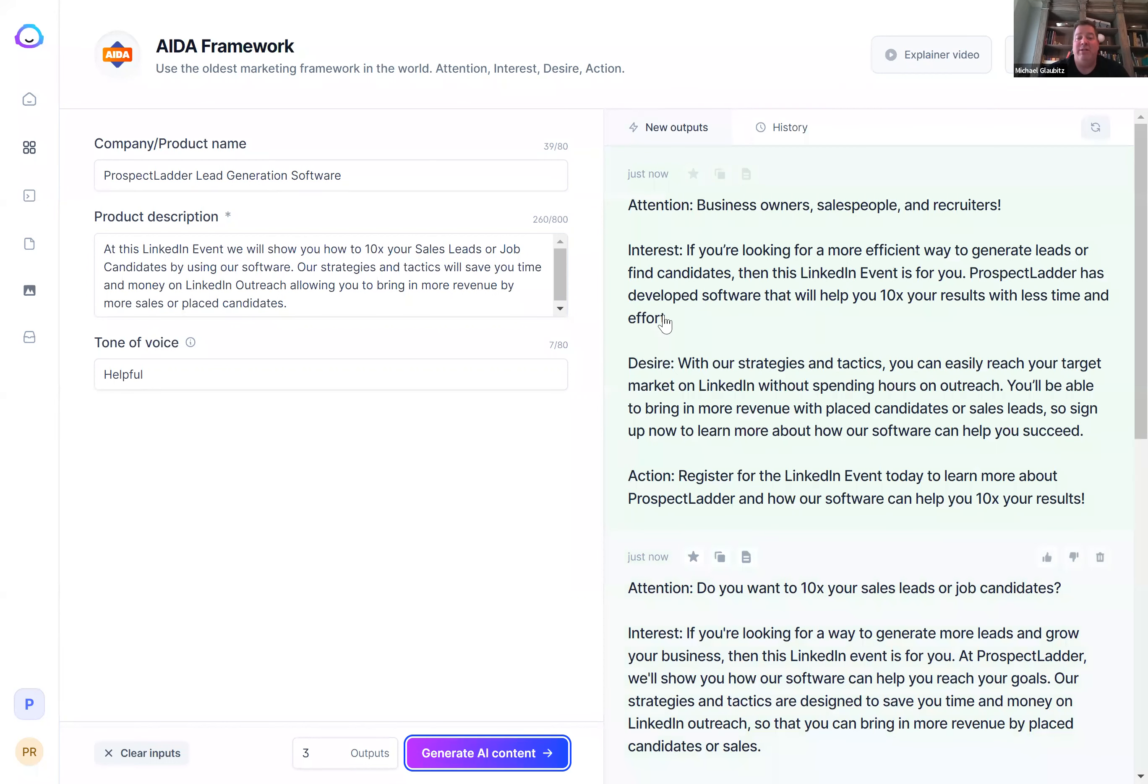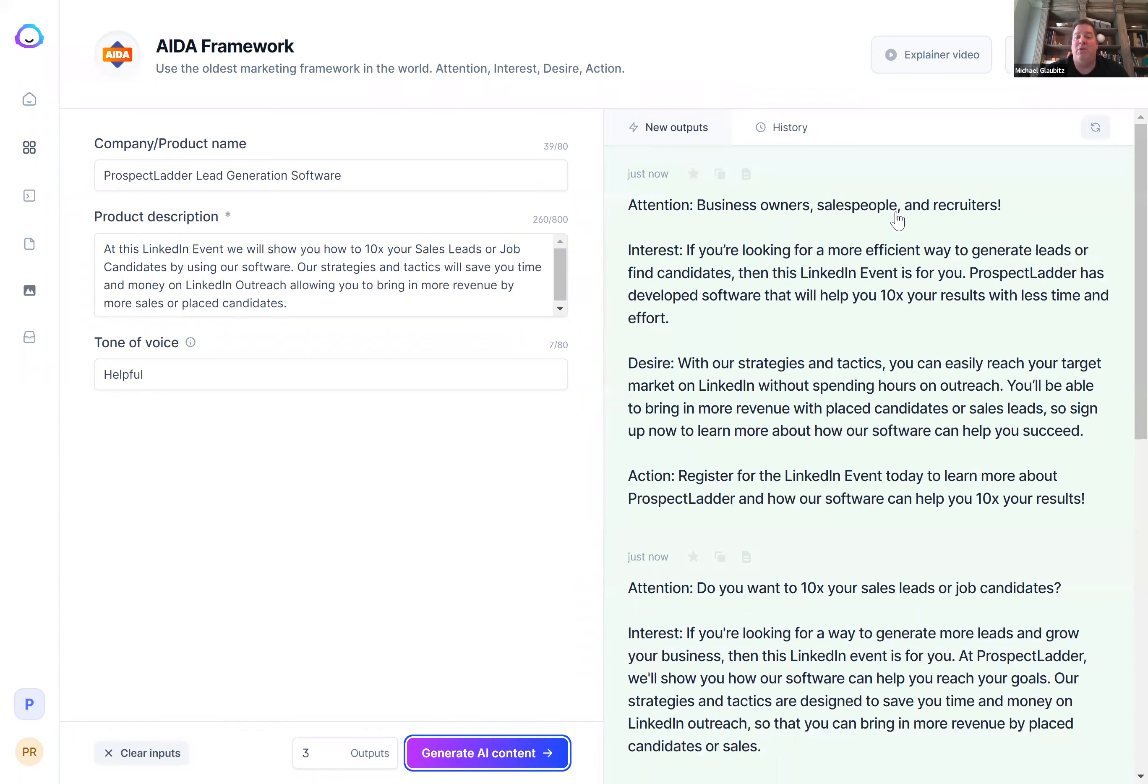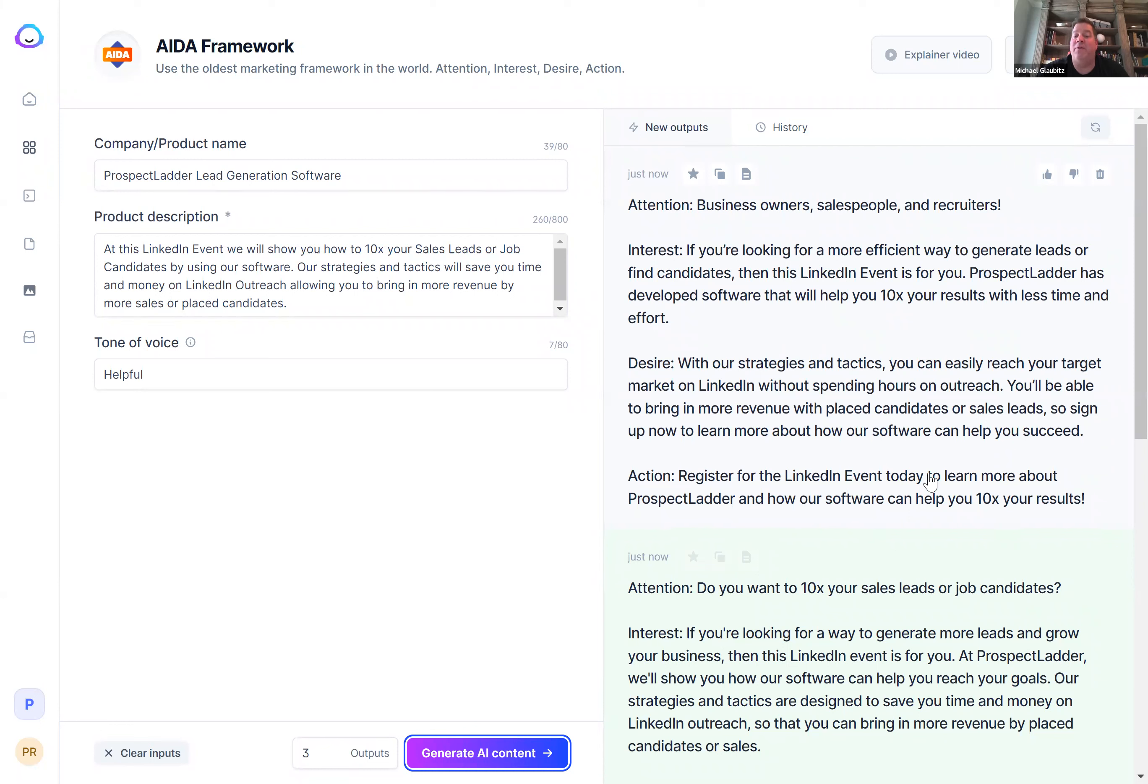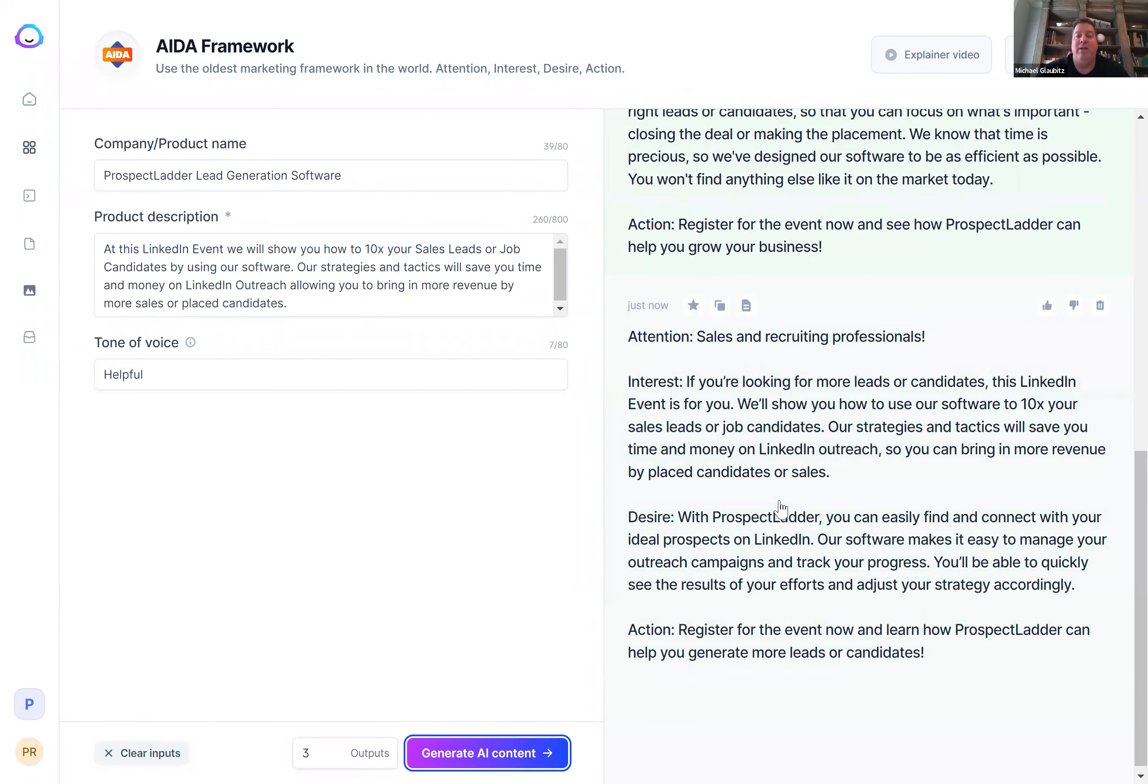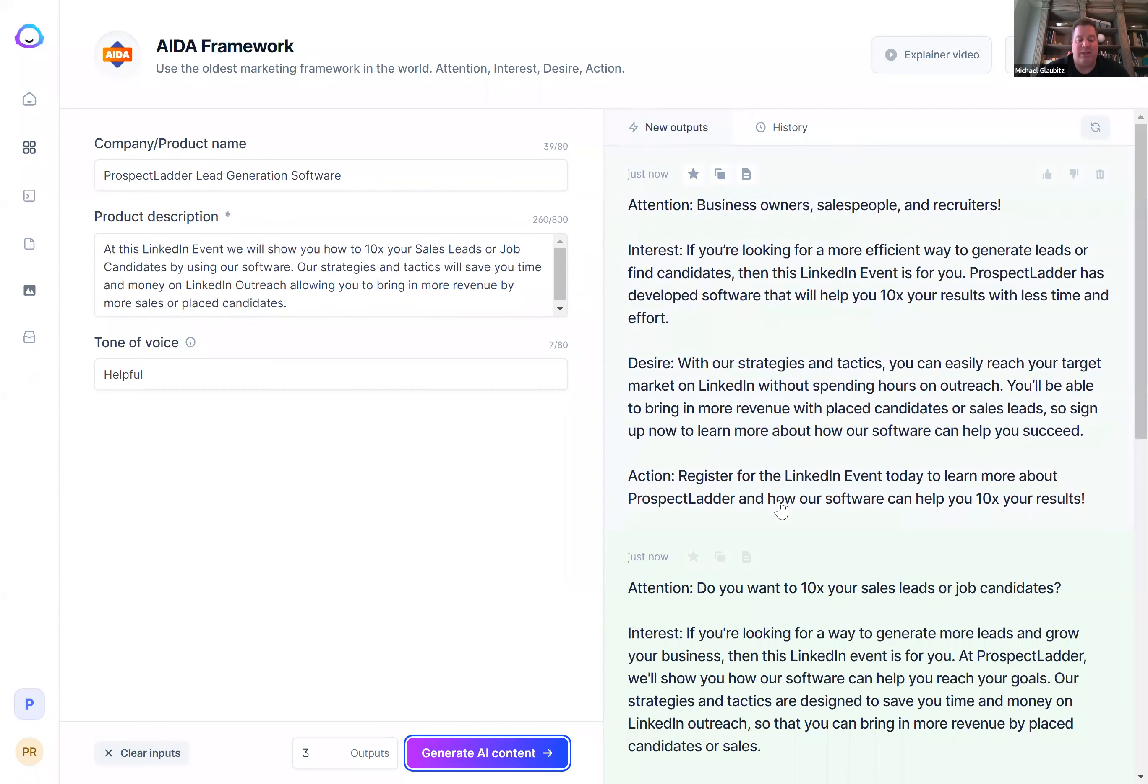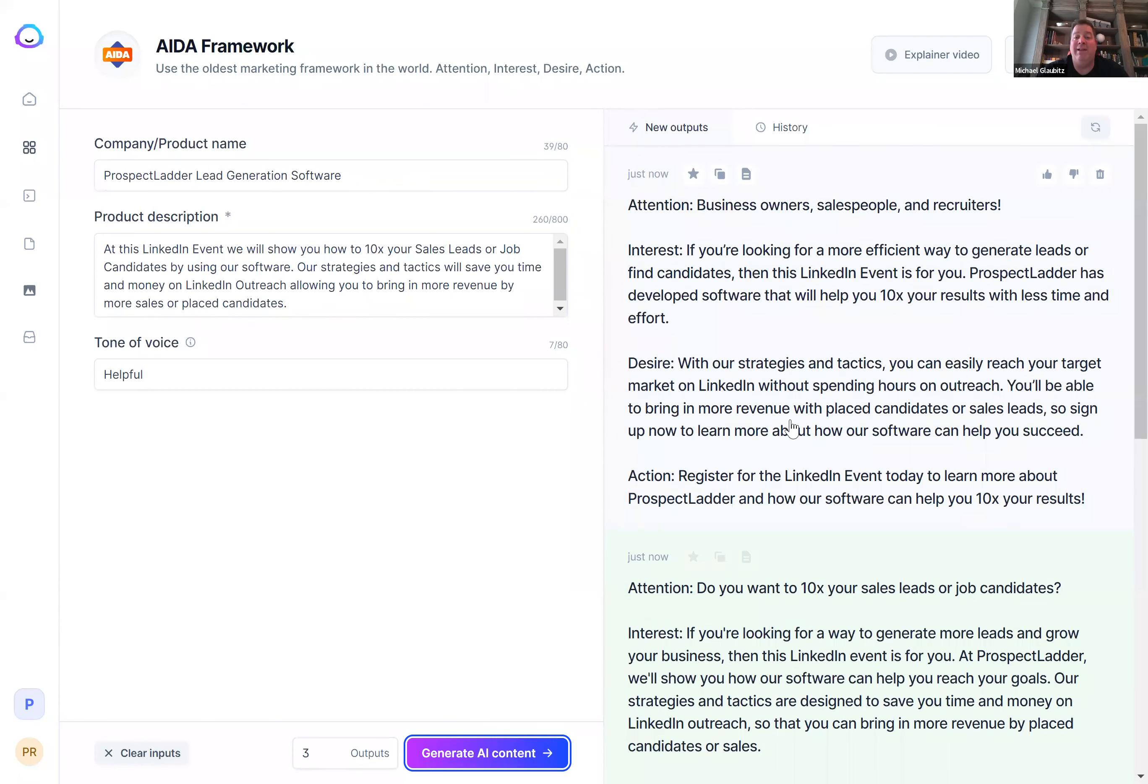So you can see here where this software, which is awesome, by the way, it's a copywriting software we recommend. It basically gives people certain things to let them know about getting interested in your event, the desire of what they want to do, and then the action they need to take. Register for the LinkedIn event today. You can simply use these multiple times with multiple posts and reach out to people on LinkedIn with your post and your content.